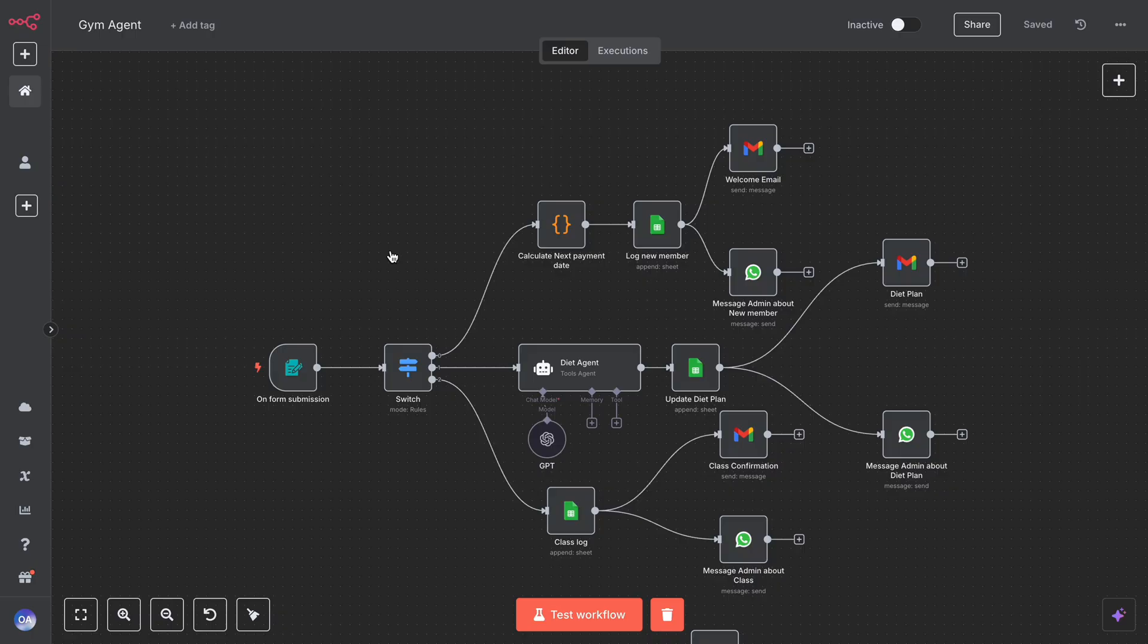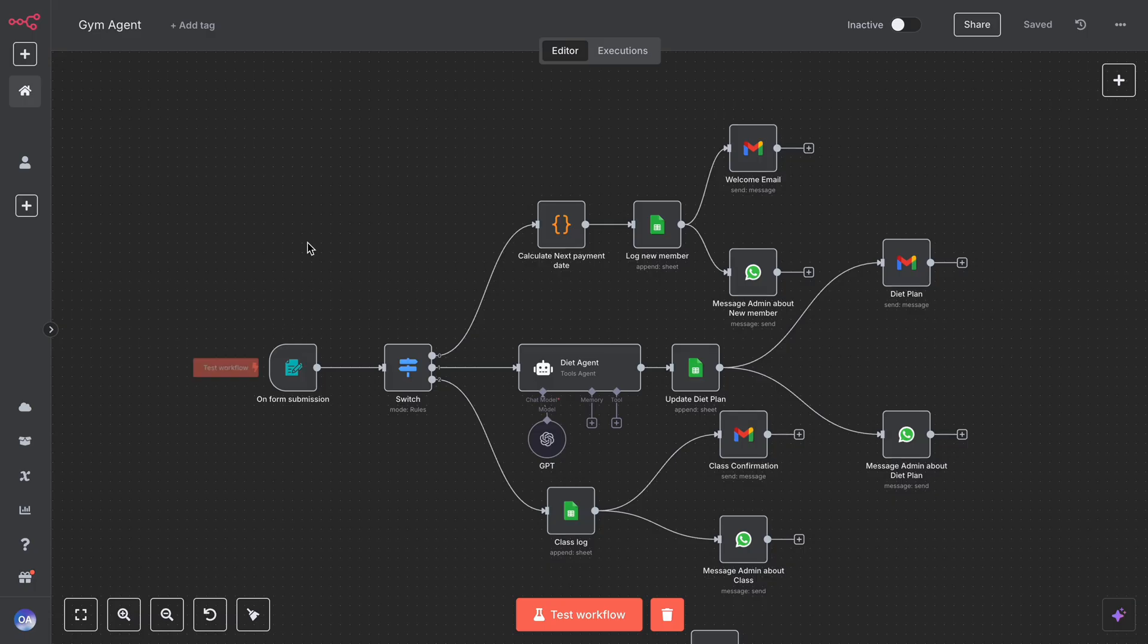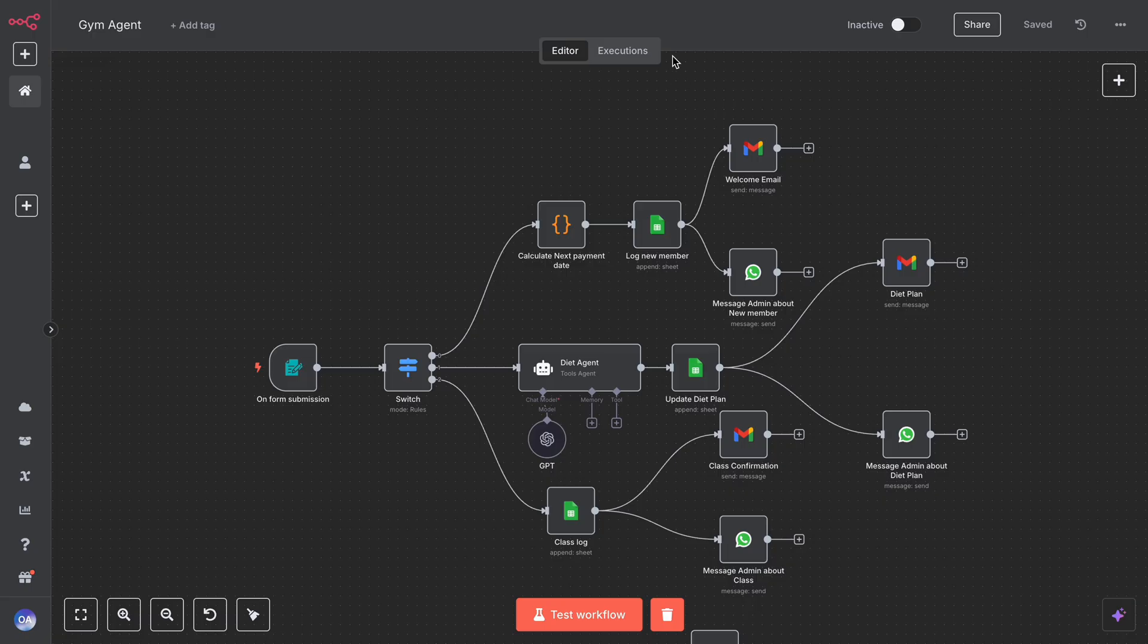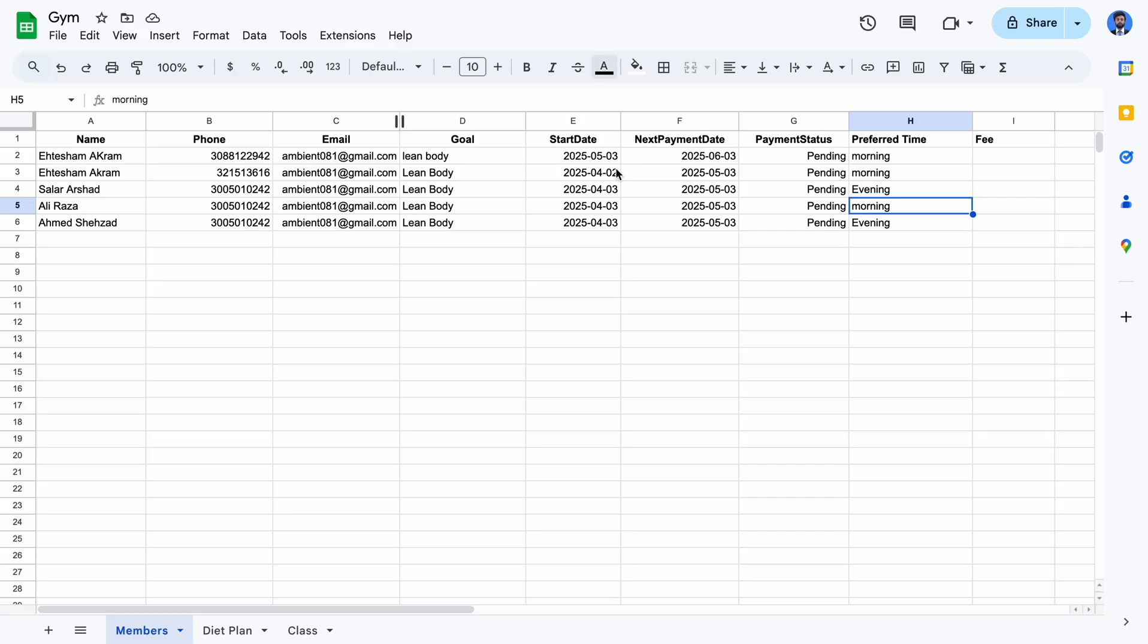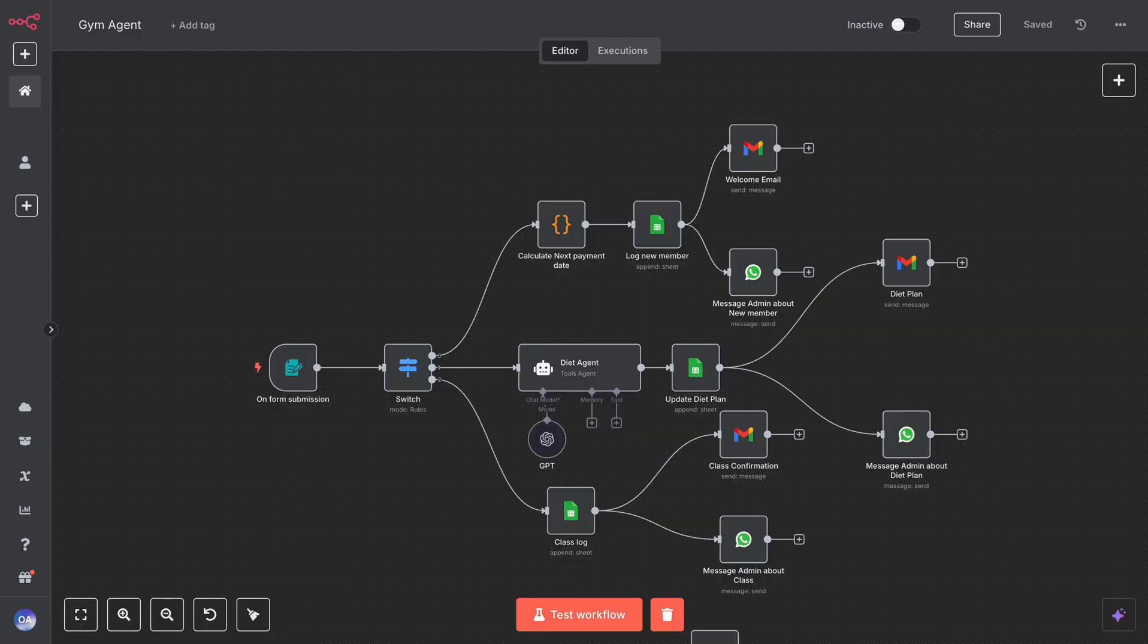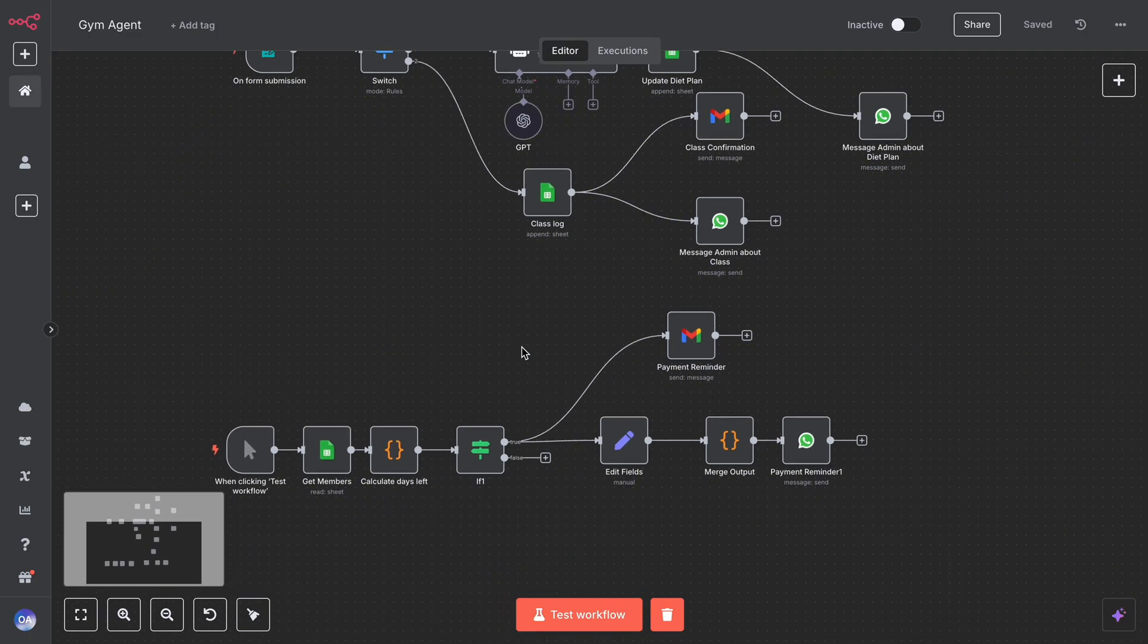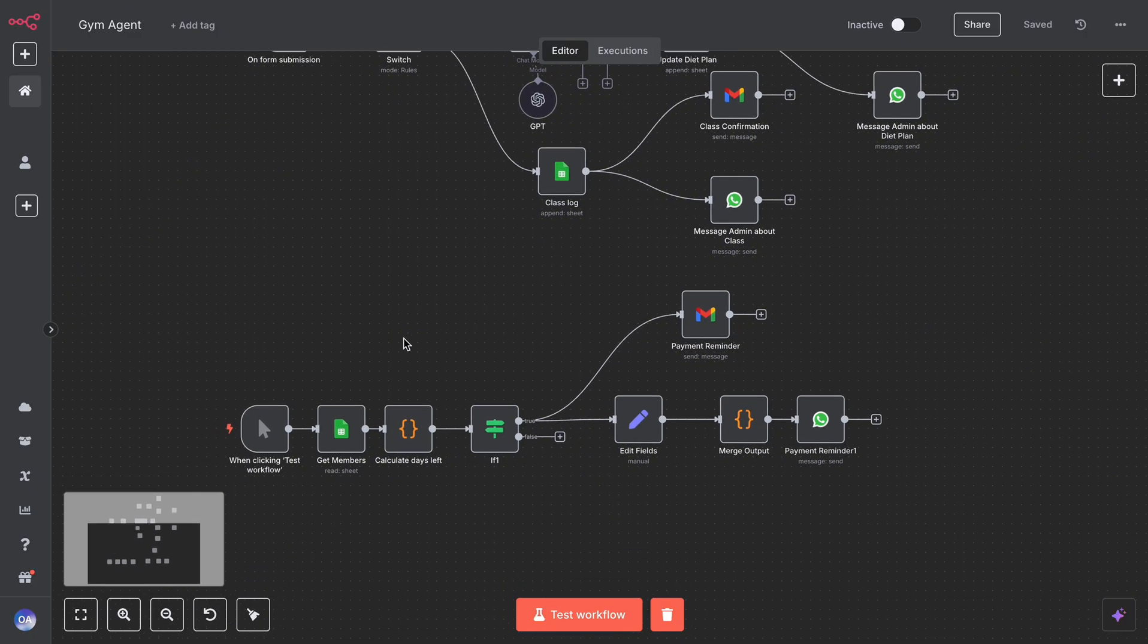In this video, I'm going to show you a fully automated gym system built using AI agents and N8N that handles everything from onboarding to reminders. We'll walk through the live demo, explain every intent, show you the Google Sheets tracking, and break down every single node, including the daily payment reminder automation.